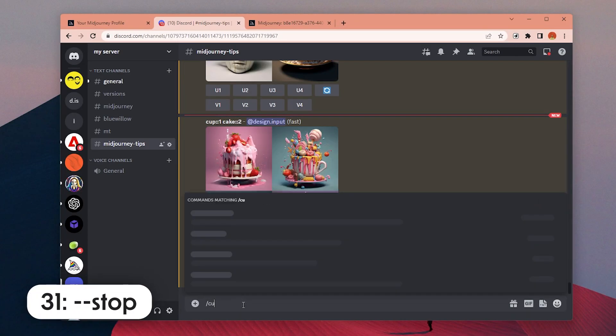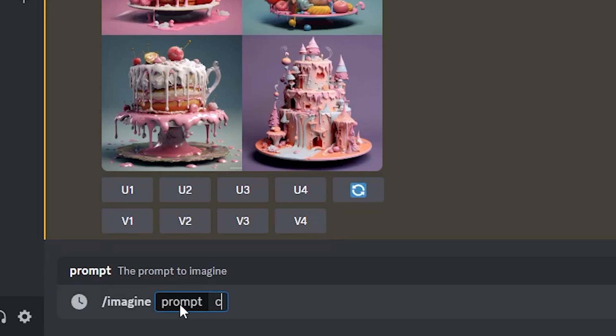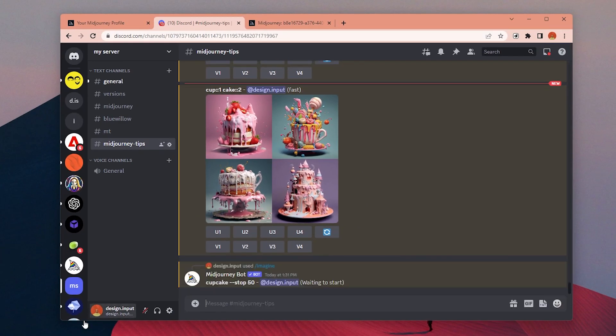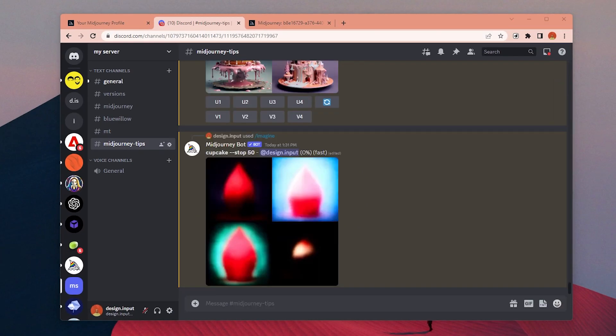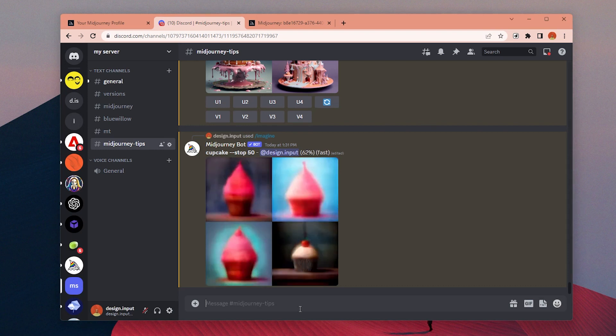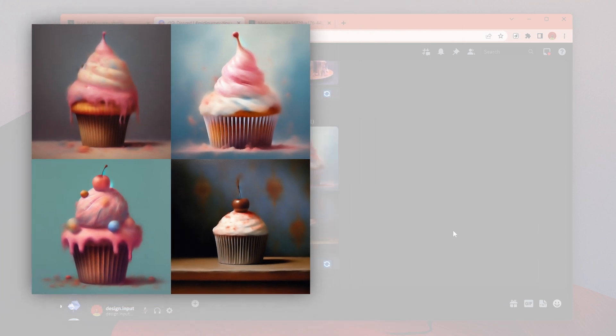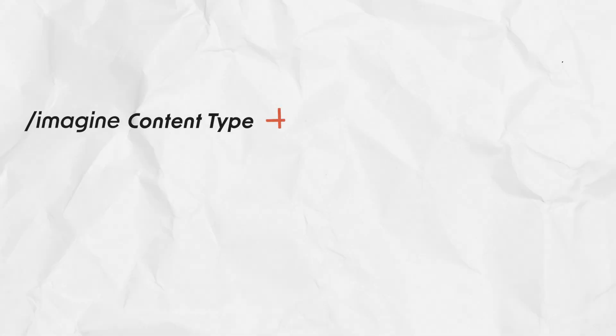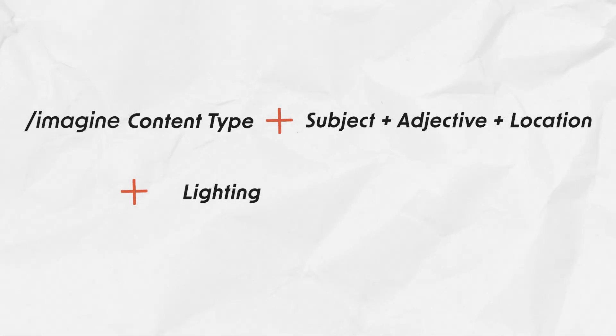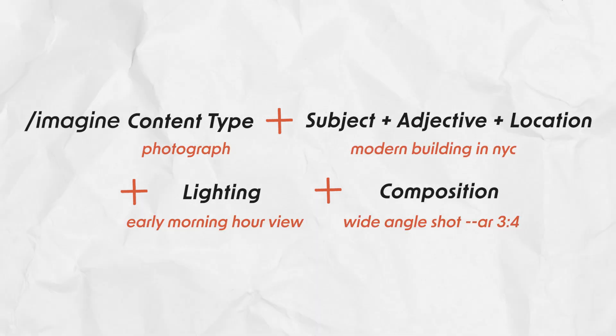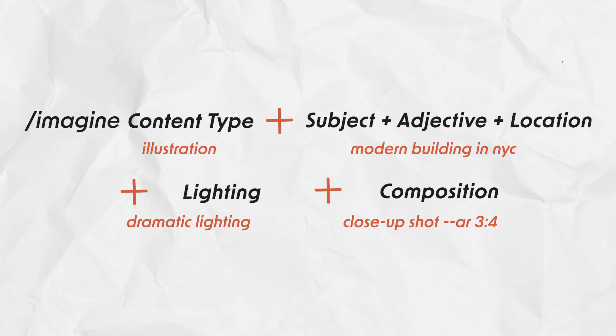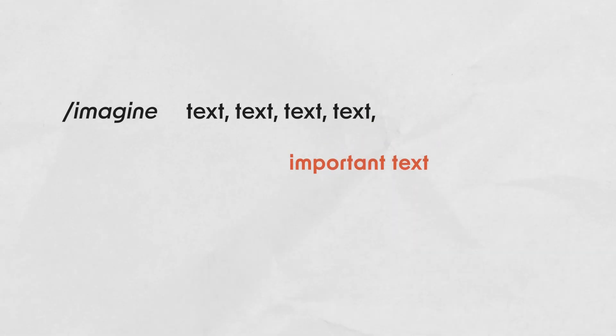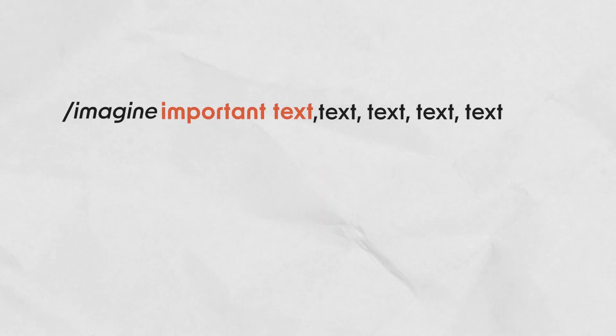Number 31: You can use stop command to stop a generation at a certain percentage. The default value is 100, so if you add stop 50, the generation will stop at 50%. You can see more or less the composition of the image, but it will be blurry and lack details. Number 32: Use a prompt formula for more control and organized workflow. If you use the same kind of formula, it's easier to see which part of the prompts has a certain effect on the final image.